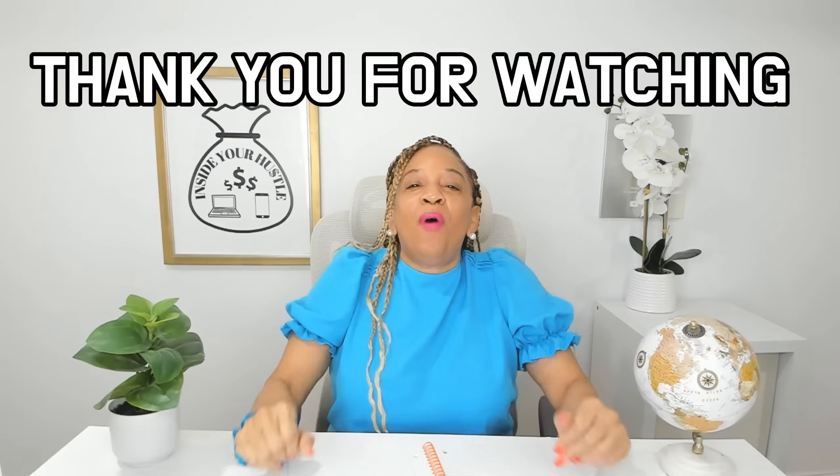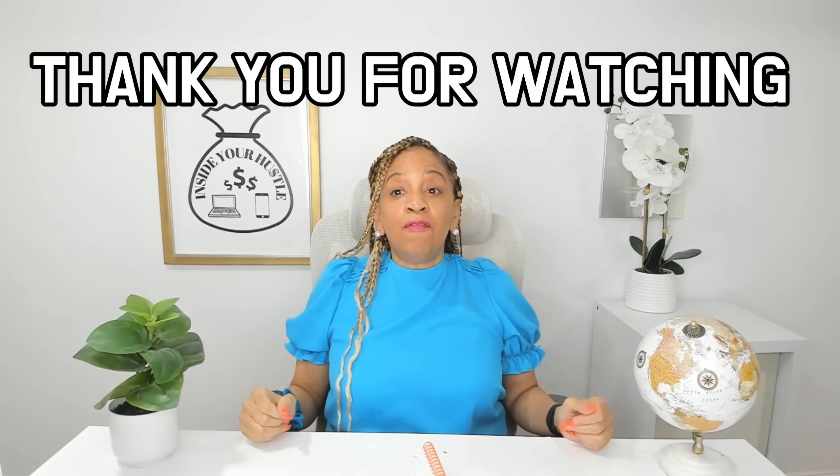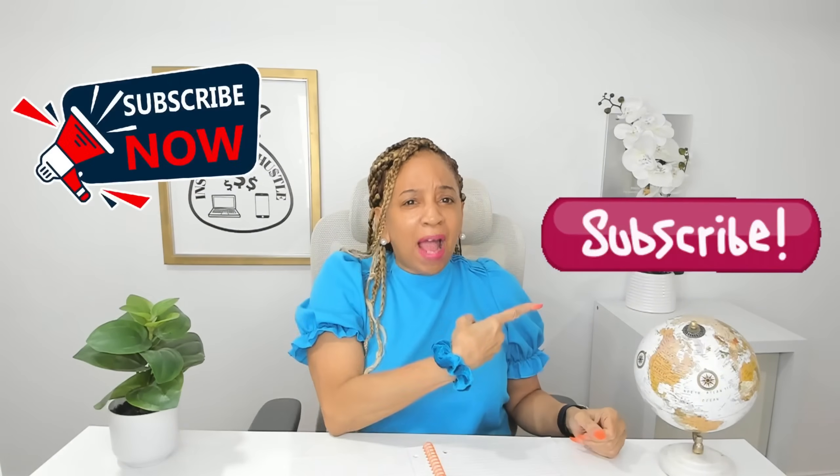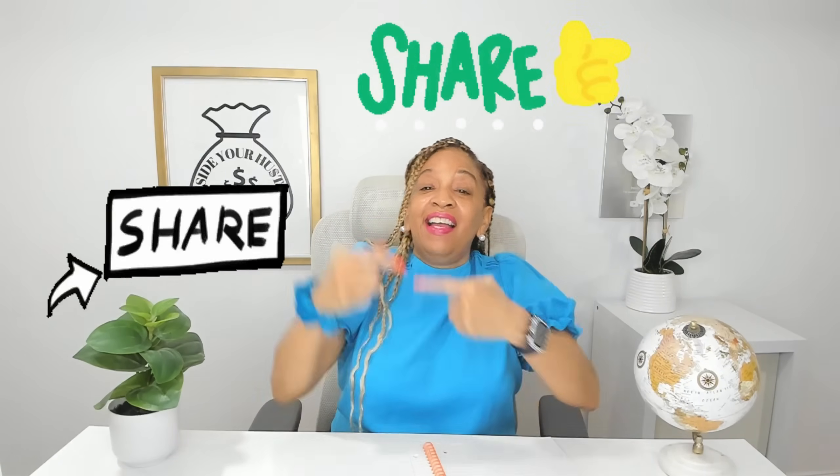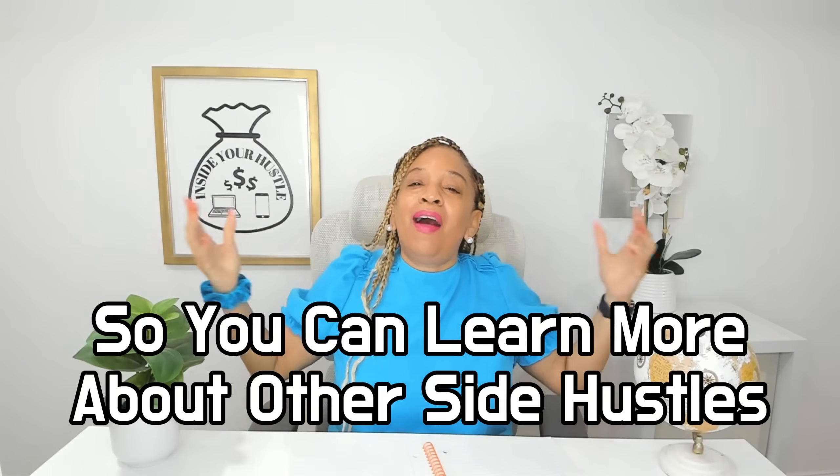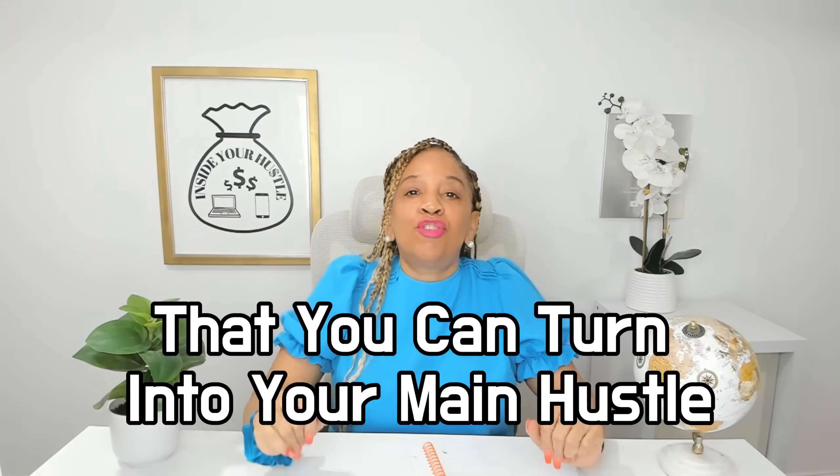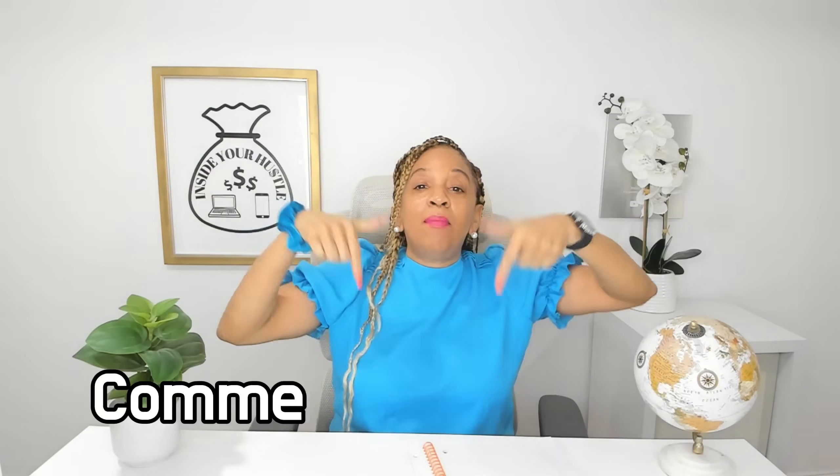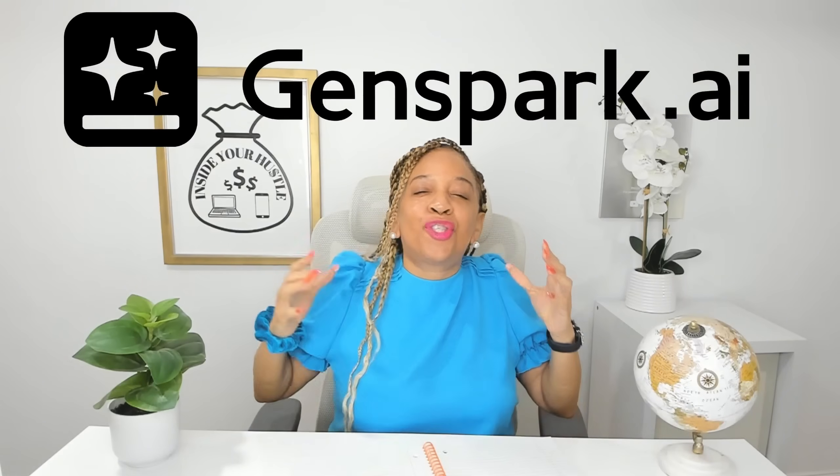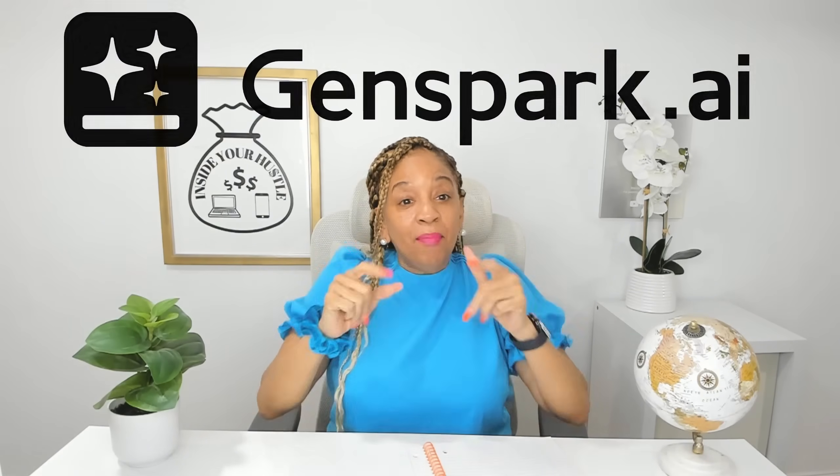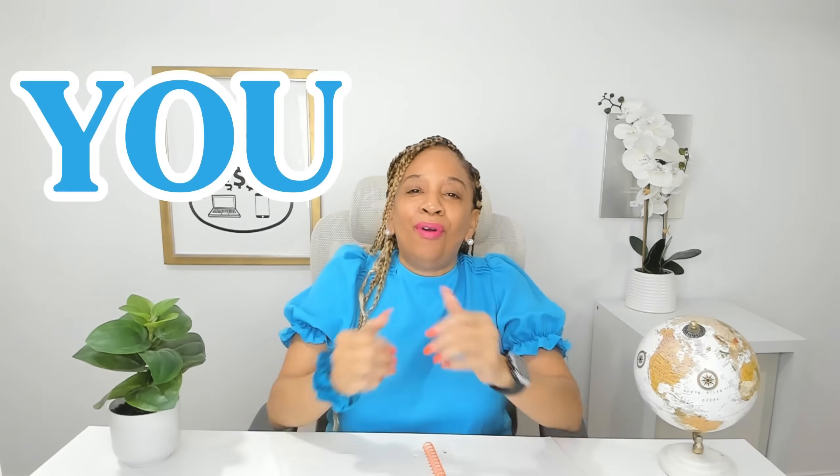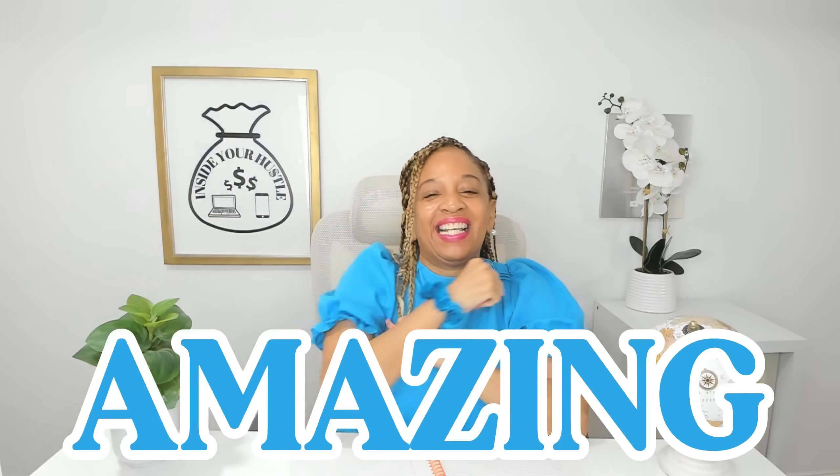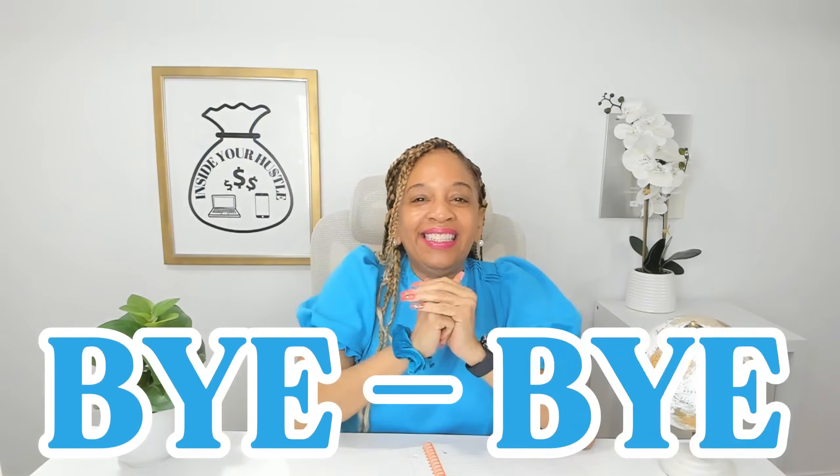Thank you for watching. And if you enjoyed this info, don't forget to smash the like button, subscribe, share, hit that notification bell so that you can learn more about other side hustles that you could turn into your main hustle. Now let me know in the comments down below if you'll try hustling with GenSpark. And remember, you are amazing. Bye bye.